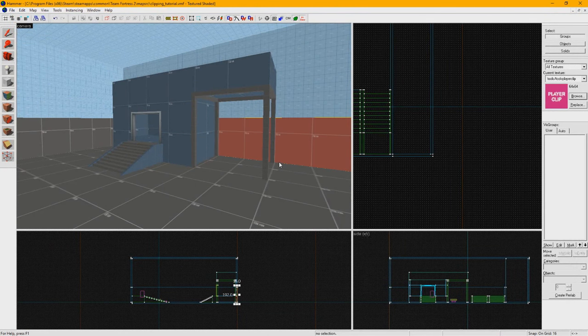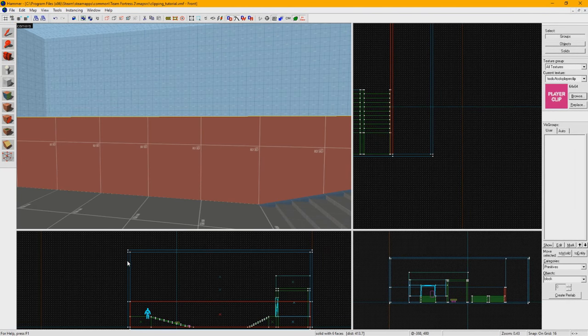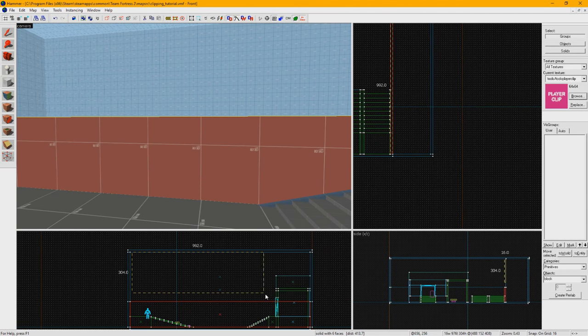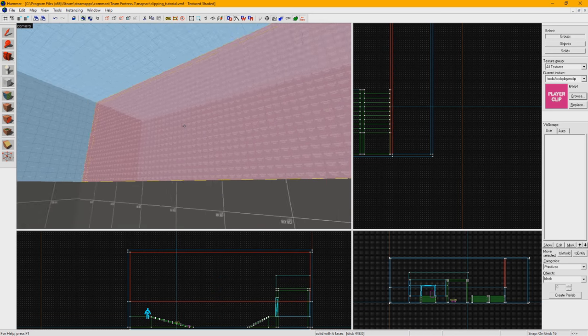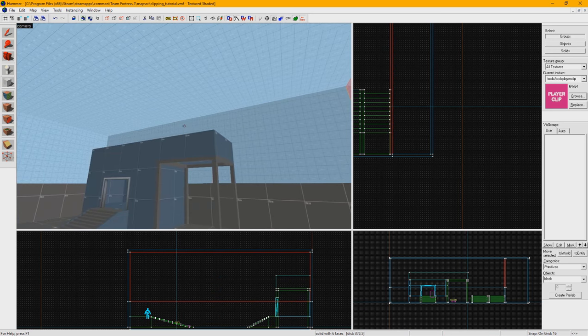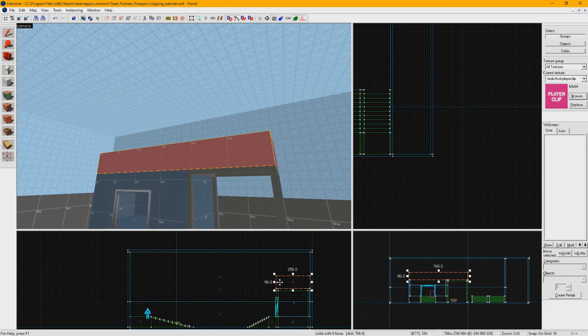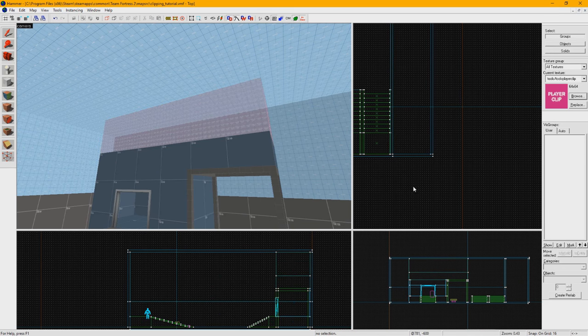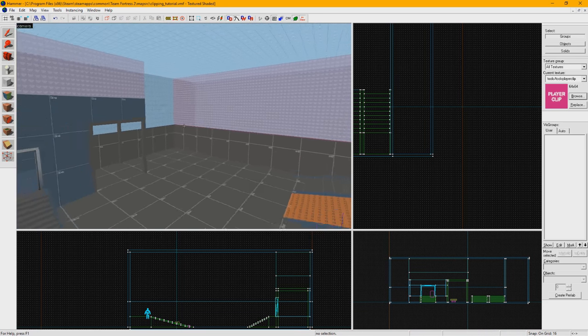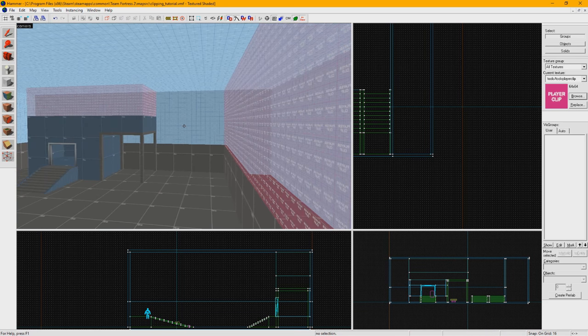The most common use of clipping is to block players from getting out of the gameplay space of your map, or on top of roofs that they don't belong on. TF2 is a very vertical game, where soldiers and demo men can launch themselves to incredible heights. You have to keep all forms of movement in mind when clipping your map. Failing to do so is what causes most common exploits, such as getting out of the map.